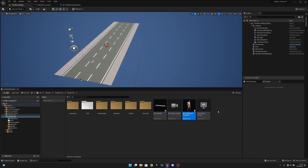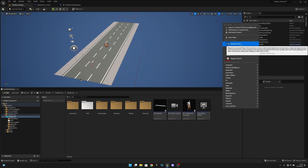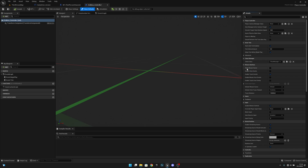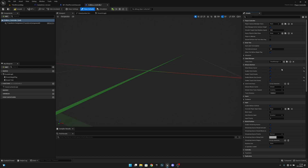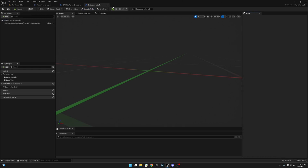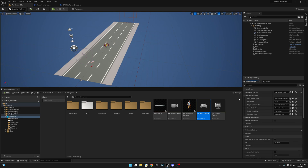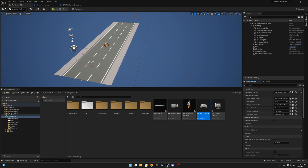Go to the Third Person Map, right-click, and create a Blueprint Class from Player Controller — call it 'Endless Controller'. Open it and on the right side, enable Show Mouse Cursor, Enable Click Events, Enable Touch Events, Enable Mouse Over Events, and Enable Touch Over Events — all true. Compile and save. Then go to World Settings, find Game Mode Override, and change the Player Controller Class to the Endless Controller.